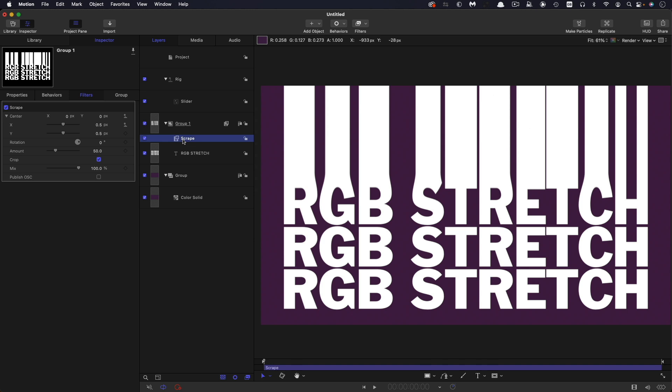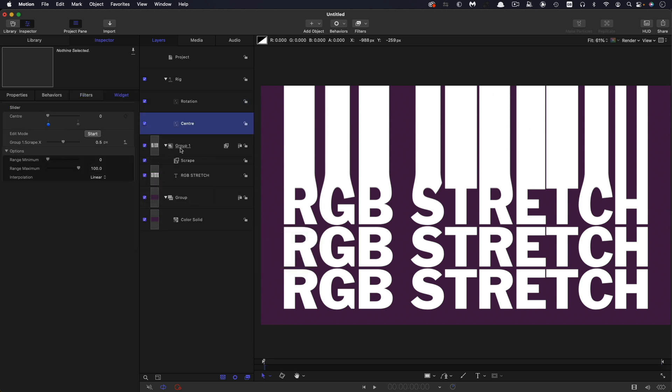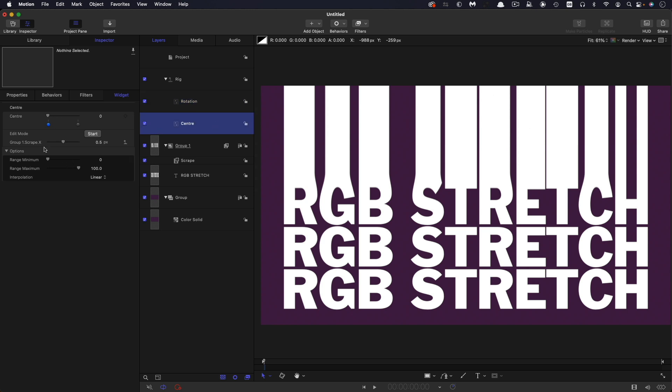And we're going to come back and look for the rotation. We're also going to add that to the same rig and to a new slider. And I've just renamed those two sliders, as rotation, that top one there with the degrees in it, and center, which is the one that we've got the scrape X center in.